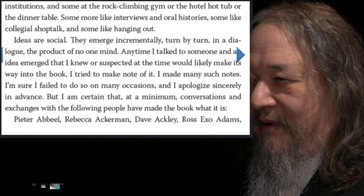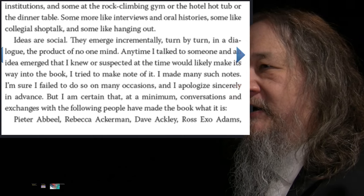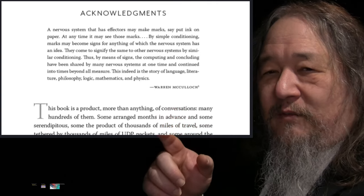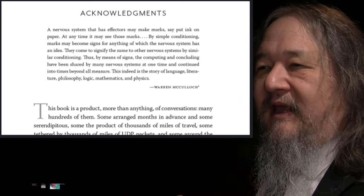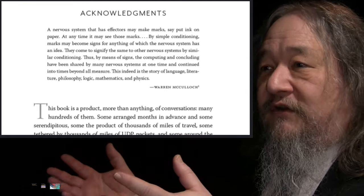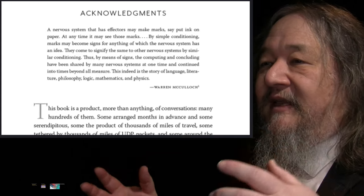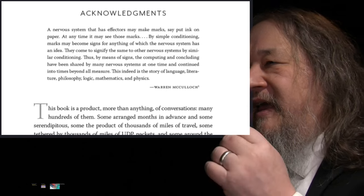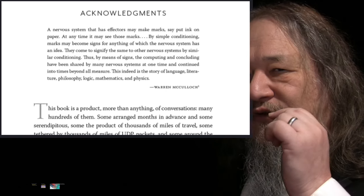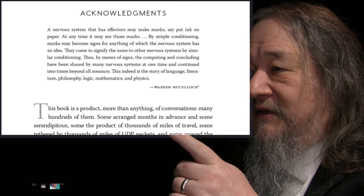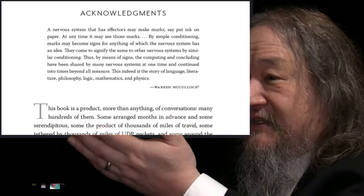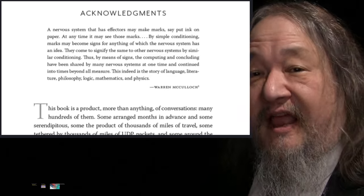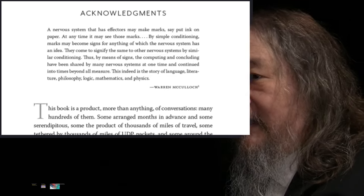Brian Christian is also the author of The Most Human Human. I like his books because he includes some of our stuff in the book. So we're in there, in the acknowledgements. But this comment, this quote from Warren McCulloch, that a nervous system has effectors that make marks, put ink on paper, and then it might see those marks, and then by conditioning those marks may become symbols and signs for other stuff, and then that can be shared amongst people and carried down through time. It's a wonderful quote, and it's stuff that I've been thinking about an awful lot. It goes right to the heart of living computation. This indeed is the story of language, literature, philosophy, logic, mathematics, and physics, everything. And that's what I want to talk about at the end of this episode.